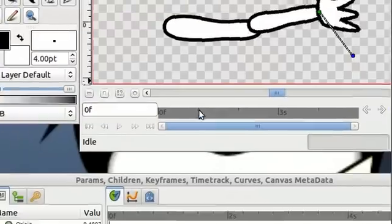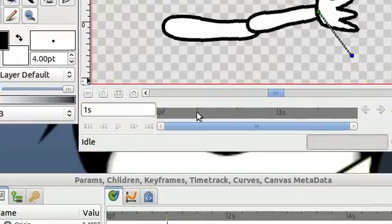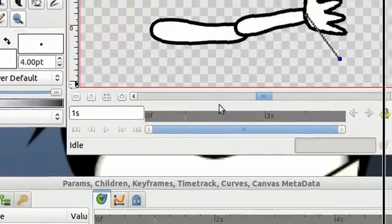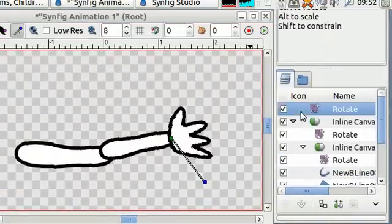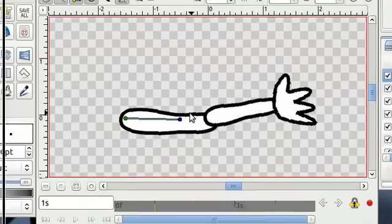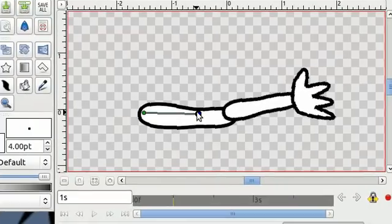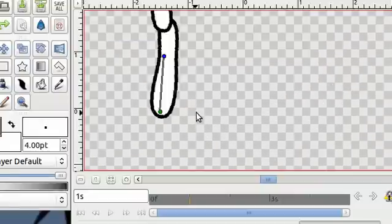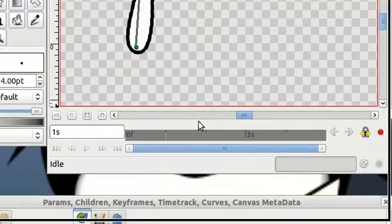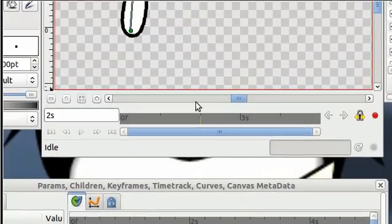Let's go to one second in on the timeline. And I'll rotate the shoulder all the way up. And at two seconds I'll rotate the shoulder to a back down position.